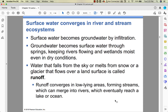Surface water becomes groundwater by infiltration — I refer to it as percolation. Groundwater becomes surface water as it comes up through springs or flows into wetlands. Anything that falls from the sky or melts from snow or a glacier and makes its way overland is called runoff. Runoff converges in low-lying areas, forming streams, rivers, and creeks, eventually making its way to the ocean. When we have a heavy rainstorm or a lot of snowmelt, the rivers get discolored because runoff carries sediment and erodes the land.